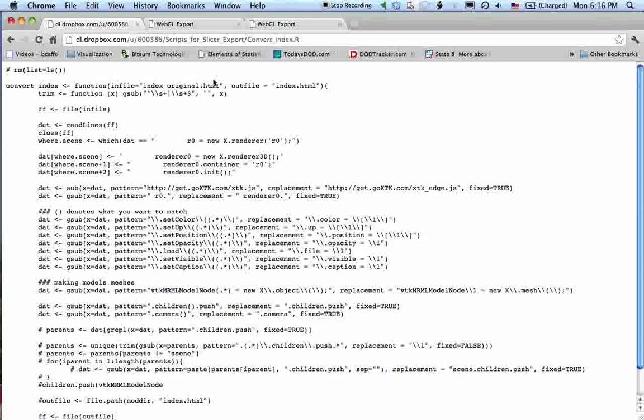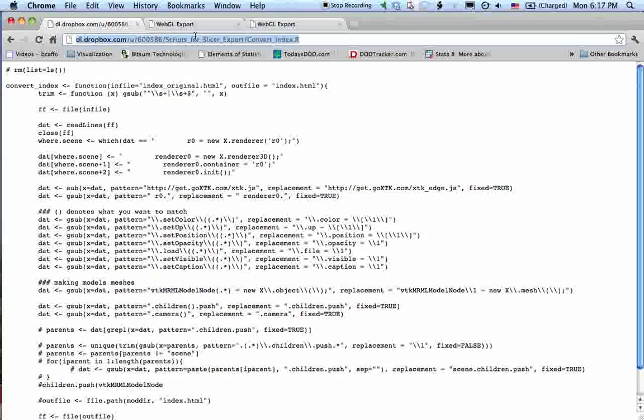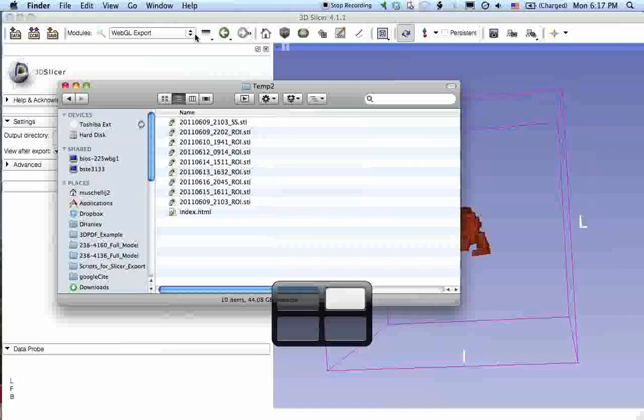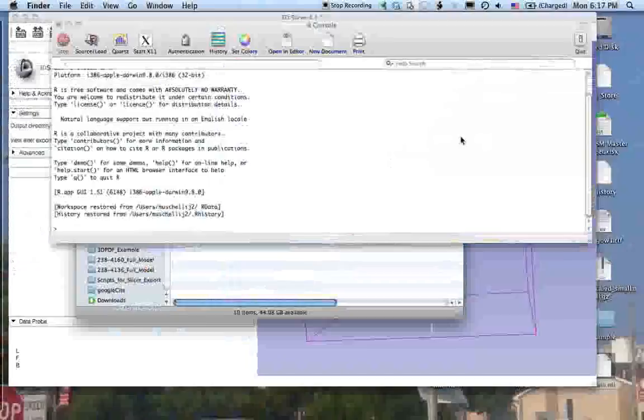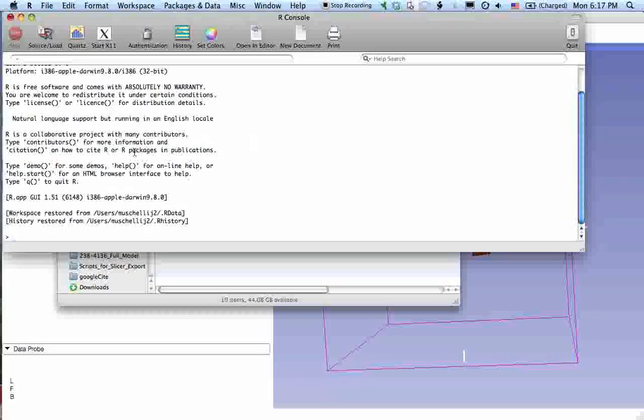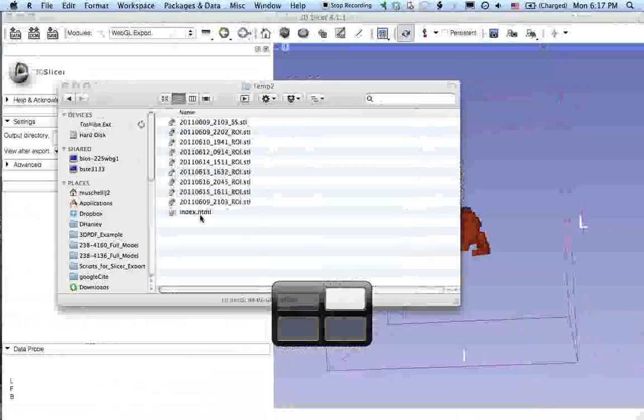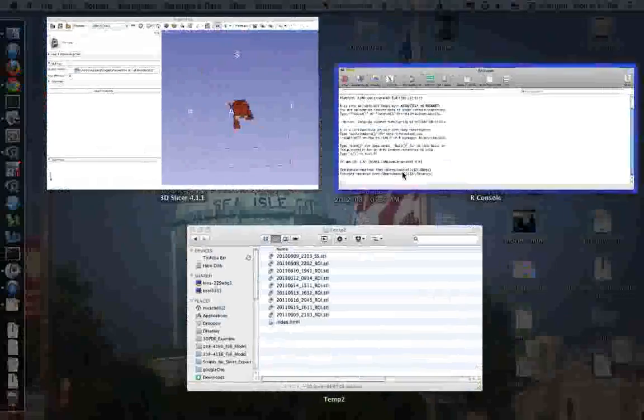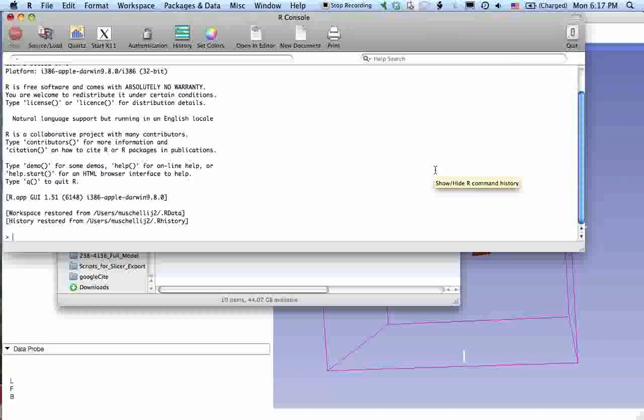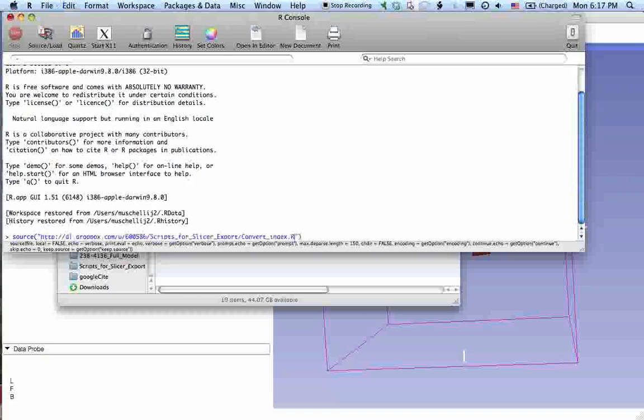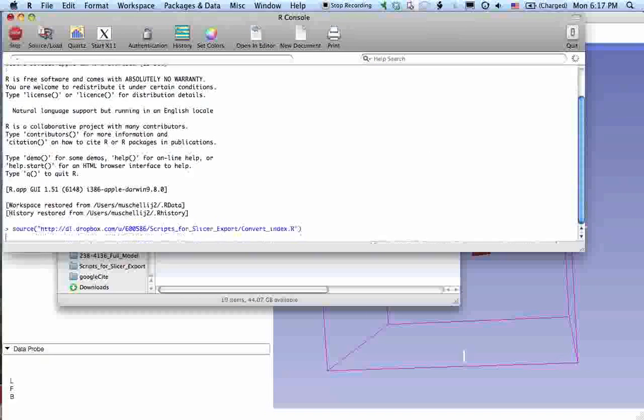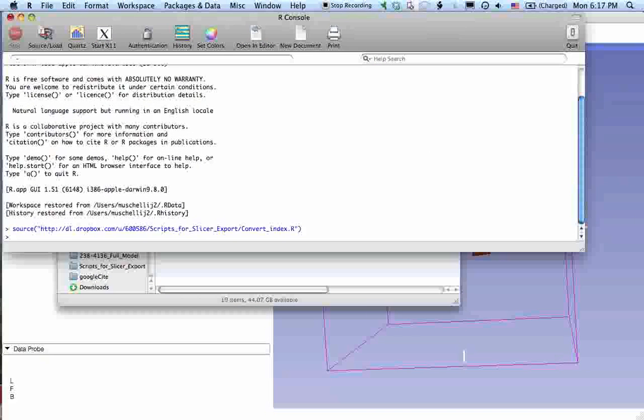Now, there is a file. It's called convert index that we have written. It's at the web address above. That is what's called an R script. So it is used in the language of R. And so what we're going to do is show you that you can convert that index file. So let's source this in.